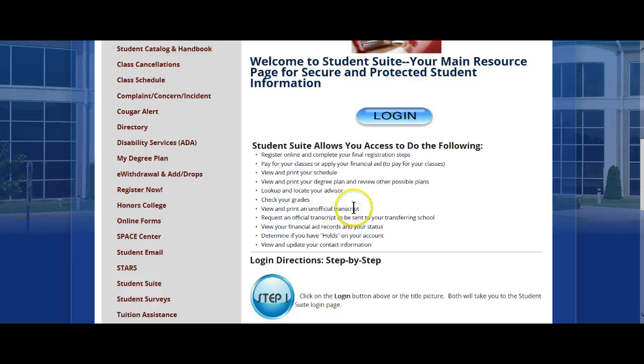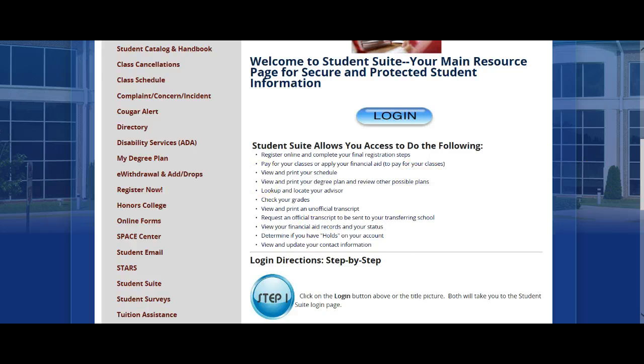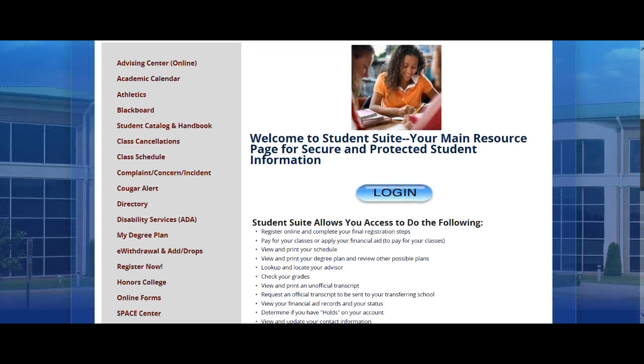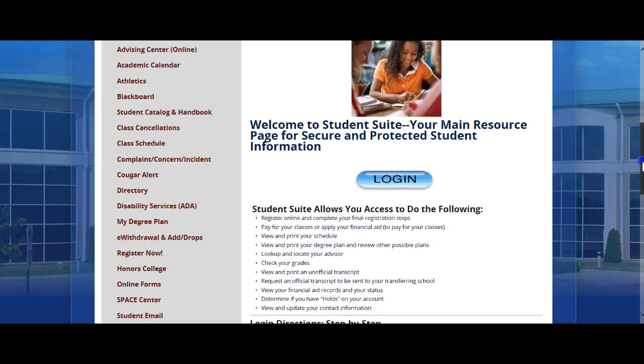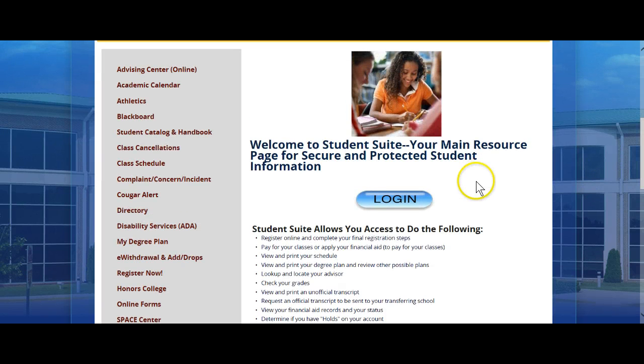View and print your unofficial transcript, view your financial aid records, any holds, and the status of your financial aid, and update your contact information. So essentially, Student Suite is really the hub of all your information while you're here as a student of Lawson State.